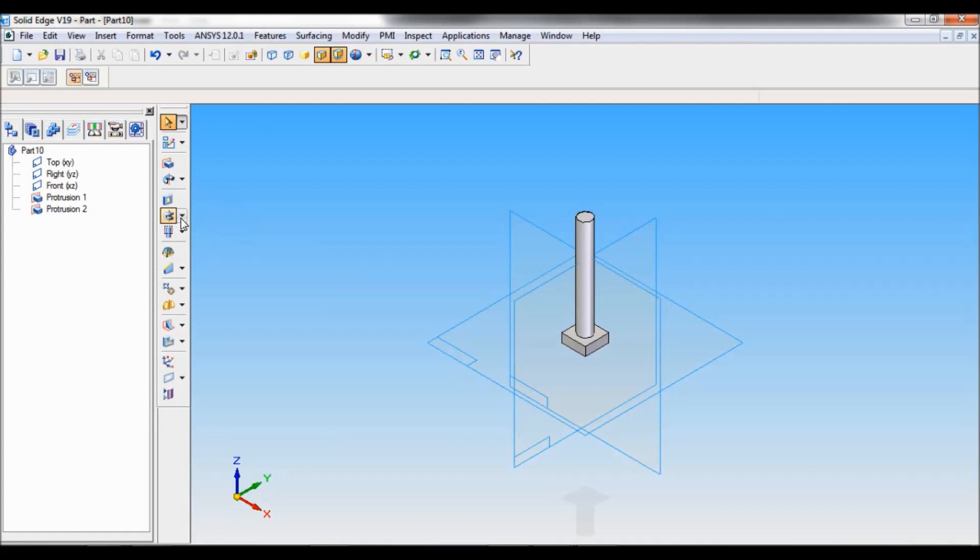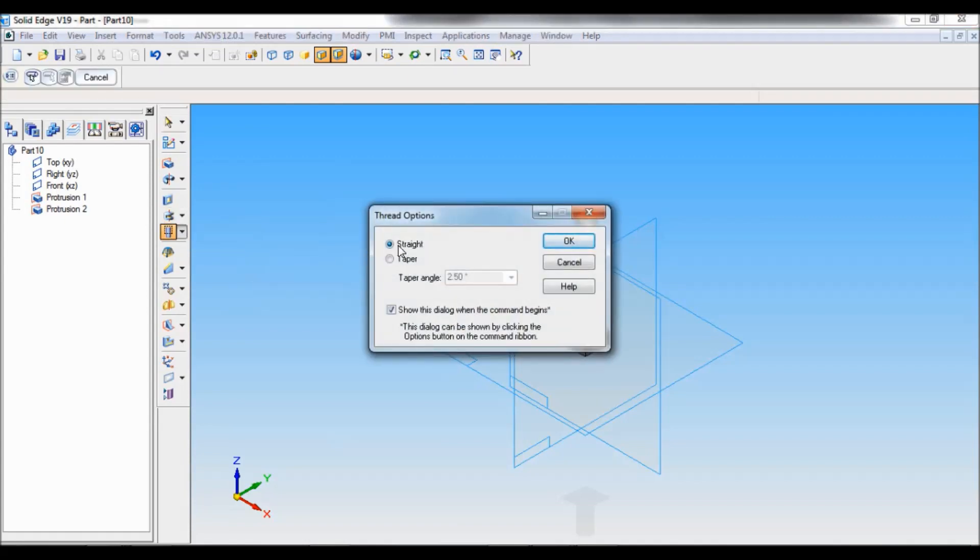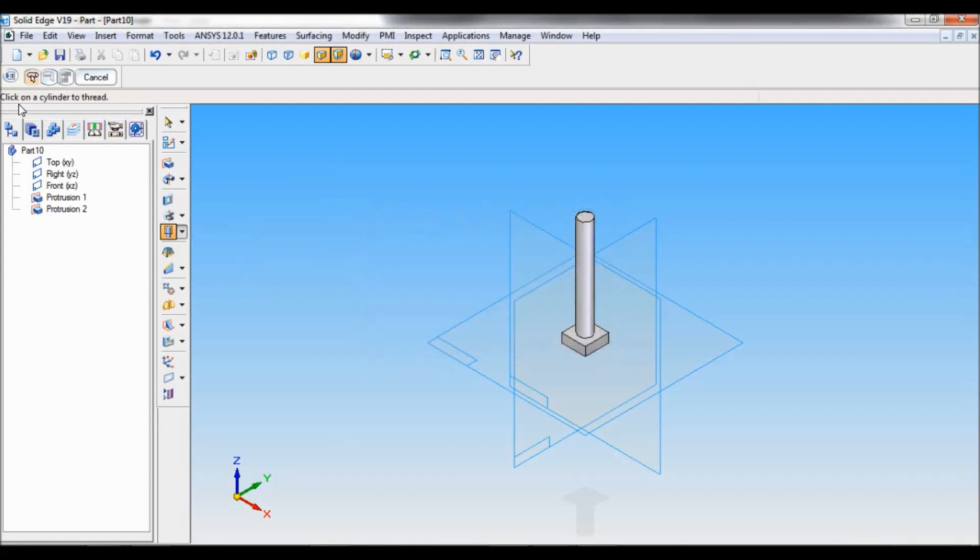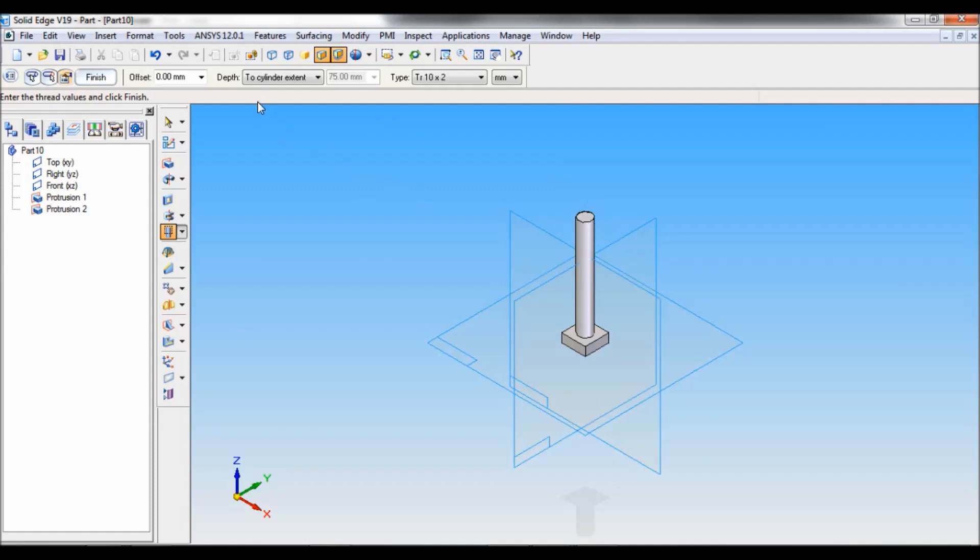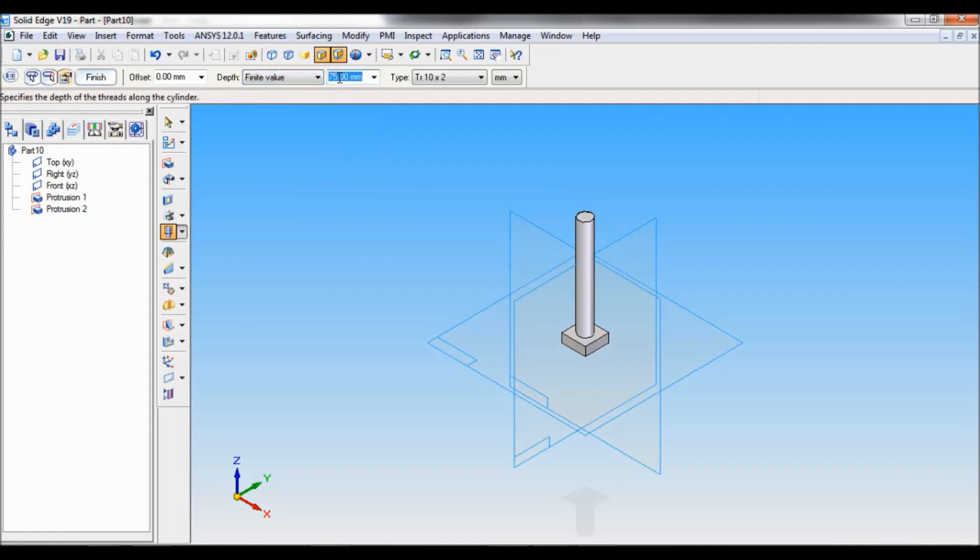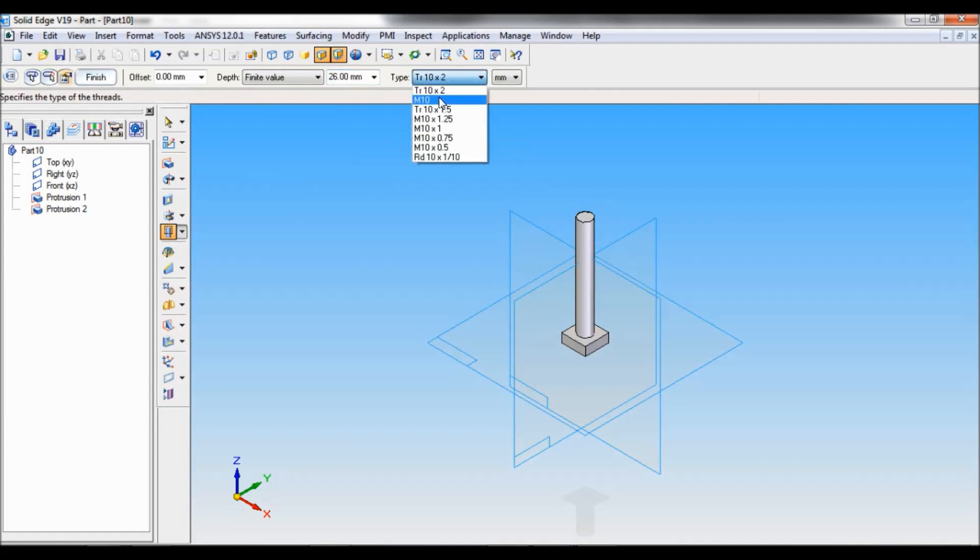Now select thread option. So here it is straight. Click on OK. Click on the cylinder to thread. So this is the cylinder. Now click on the end of the cylinder from which the threads will be offset. So this edge. The depth is finite value, 26. And type is M10. Click on finish.